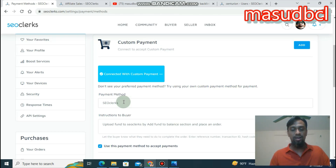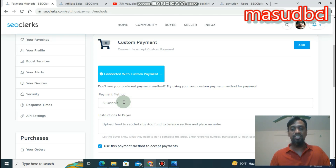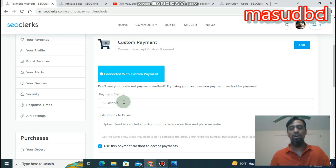You also need to submit a utility bill with address similarity matching your ID card — such as an electric bill, water bill, gas bill, telephone bill, internet bill, or bank statement. You can submit a bank statement as well.